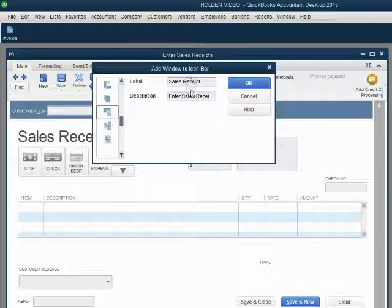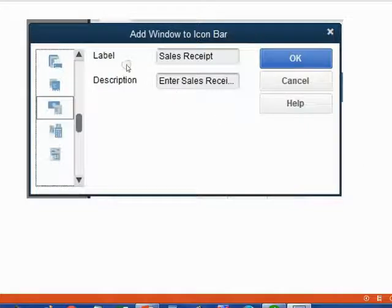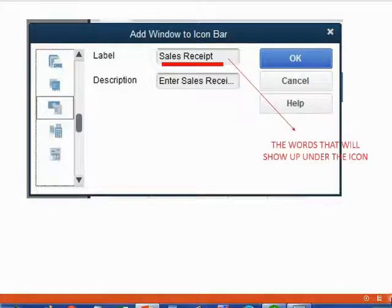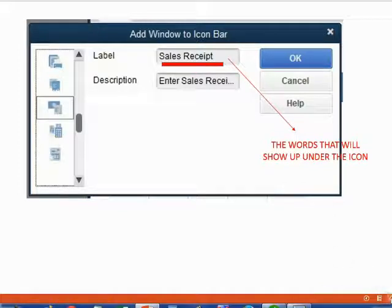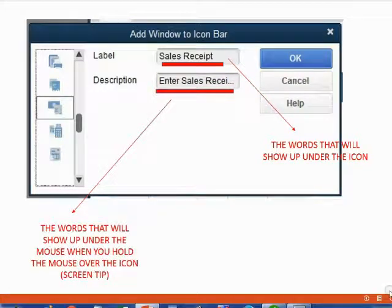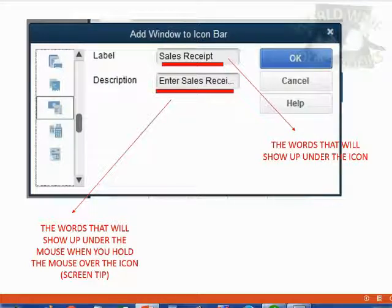Wait a minute — what are these two fields in this window? We have a field called Label and a field called Description. The Label field contains the words that will show up under the icon. So if you change this to your own words, that's what you will see under the icon in the icon bar. The Description field contains the words that will show up when you hold the mouse over the icon — that's also called a screen tip. Let's take a look at what happens if we change this slightly before we click OK.